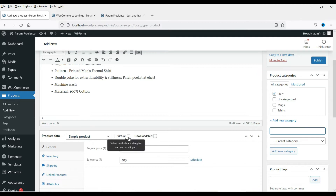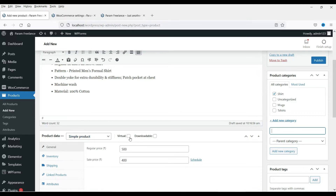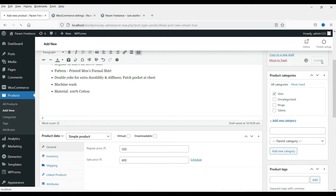Here you will see a virtual option and a downloadable option — these are different types of products. You don't need to select these if you are not selling a virtual product. This is a simple product that you can ship. Now click on Publish and let me show you how this product will look.